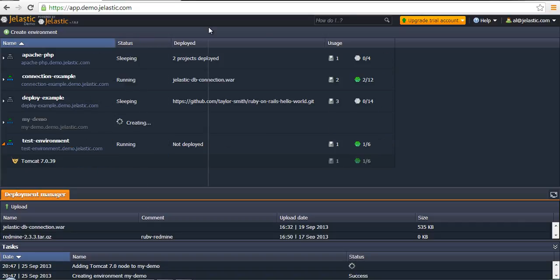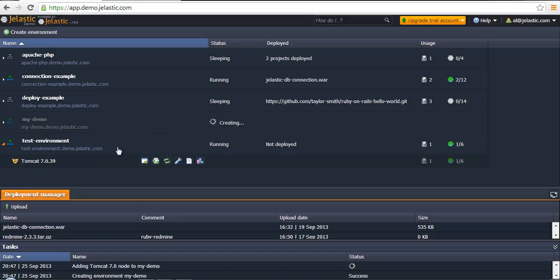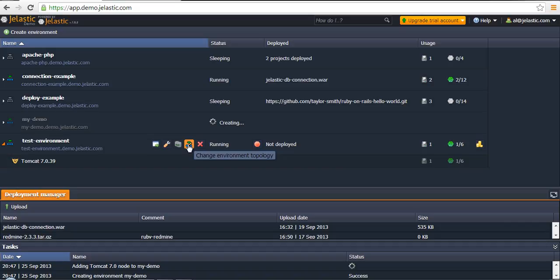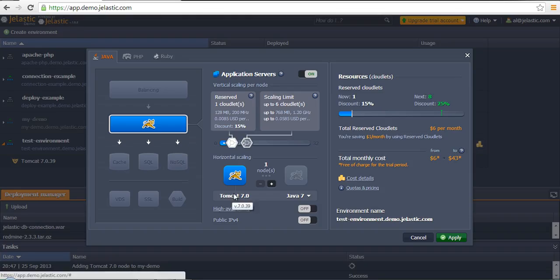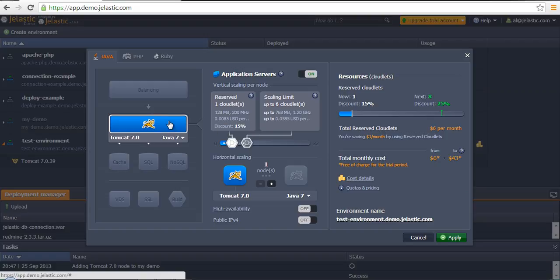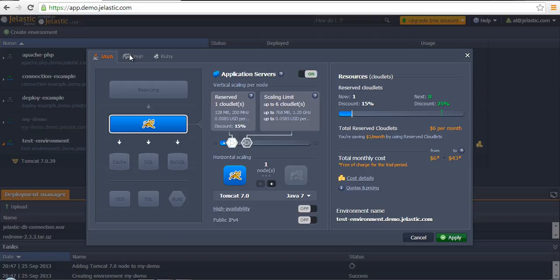There is a specific button opposite to environment name. If you click on it, you see that we have a Tomcat application server. You see that there is no ability to switch between application stacks.